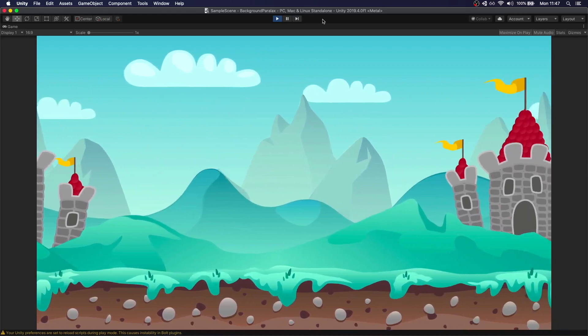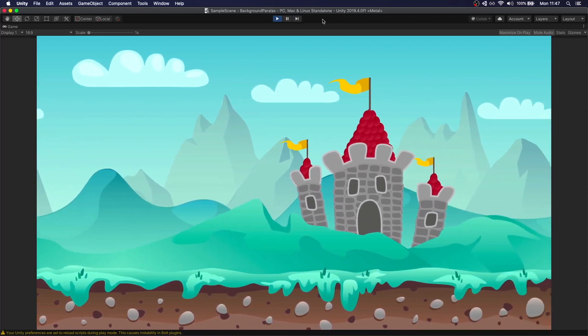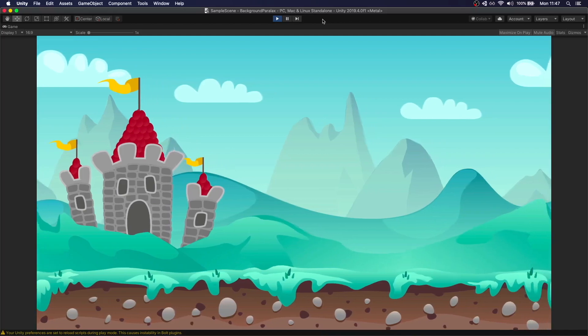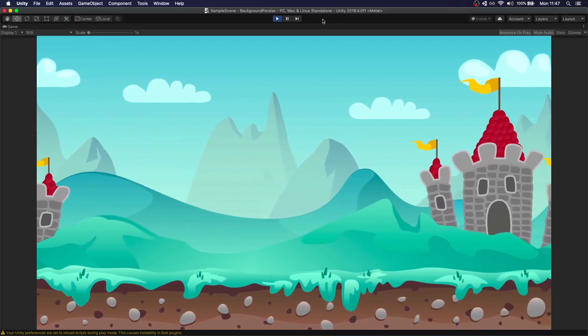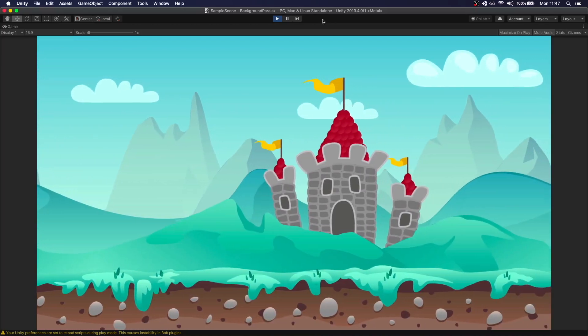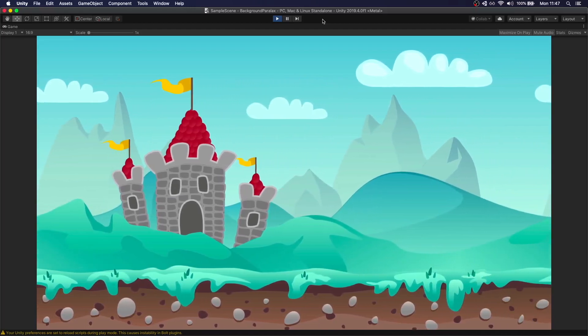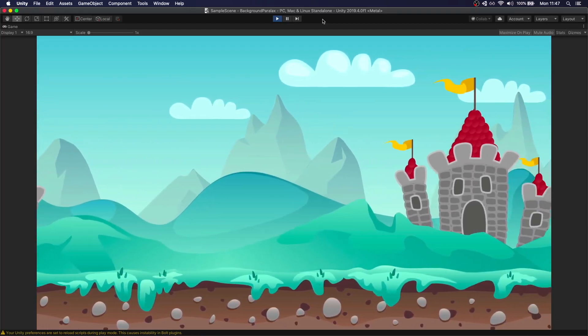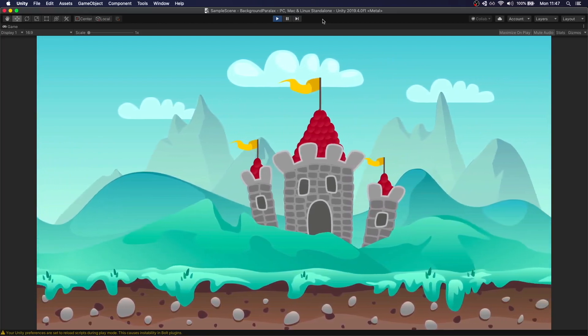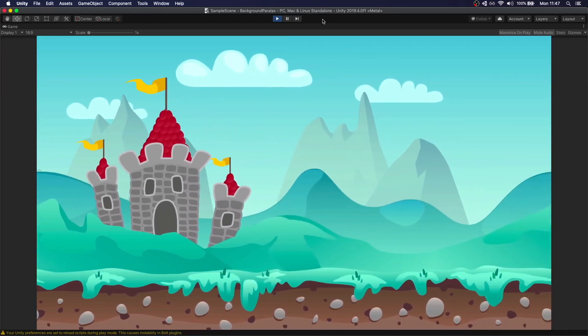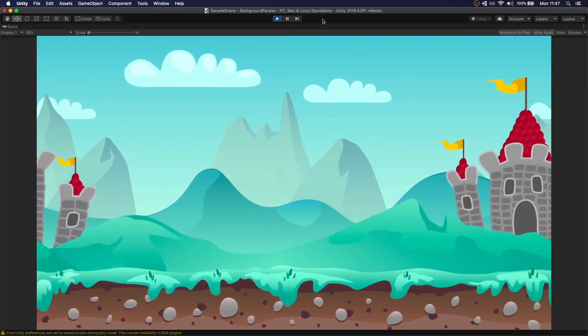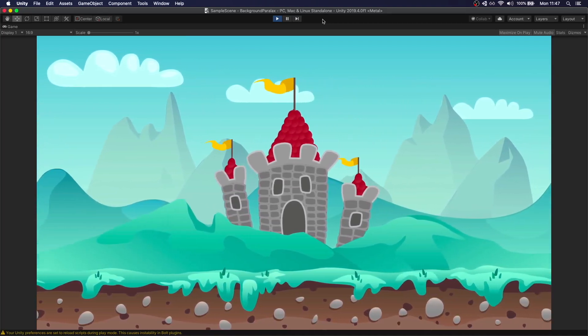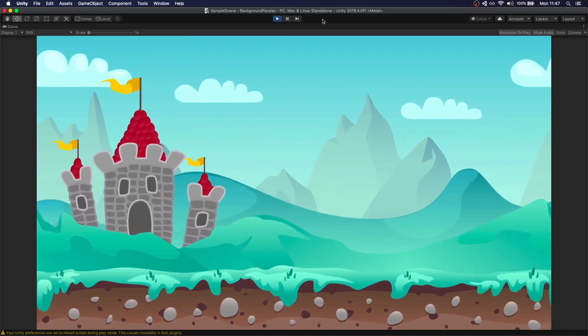And yep, we have our parallax effect working. This is moving by itself because we're doing it in the update function, but you can easily tweak this to follow a player or a camera if you want to. So this is going to be it. Let me know in the comments if you want to see some follow-up or something else regarding this tutorial. I will also urge you to check my other videos. And if you like it, please subscribe and leave a comment. Thanks.